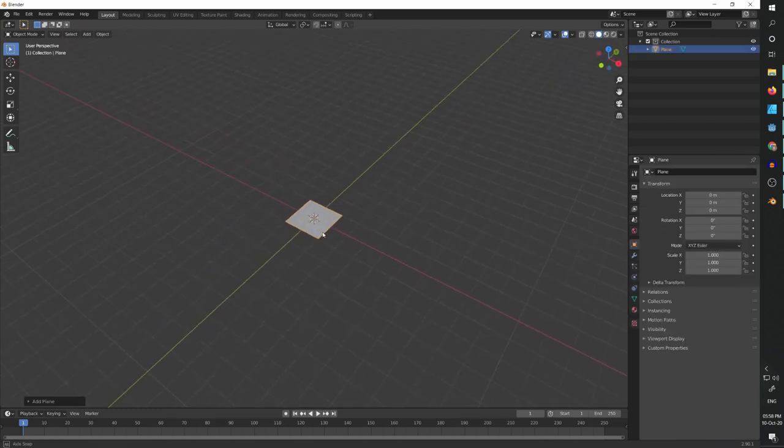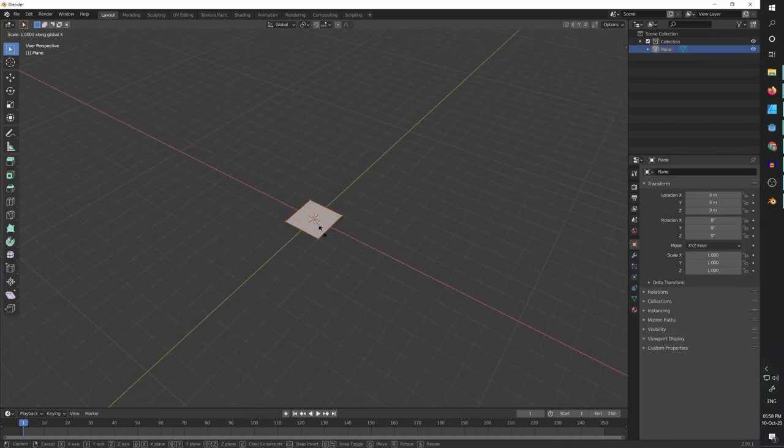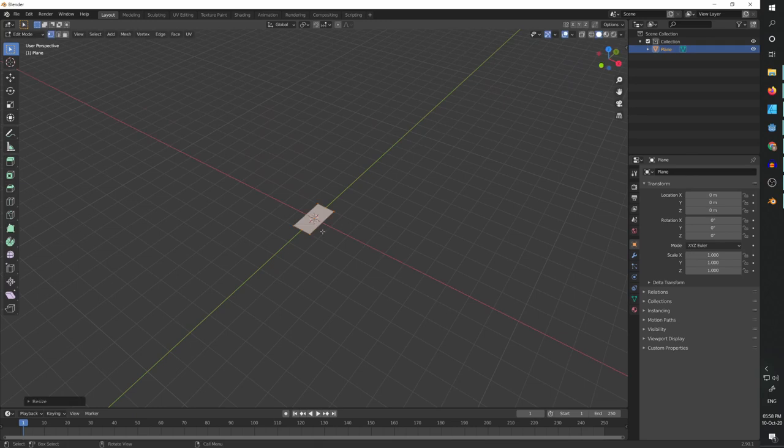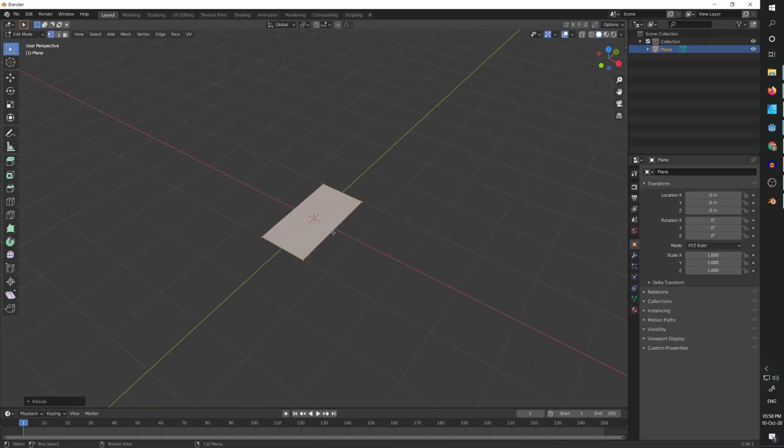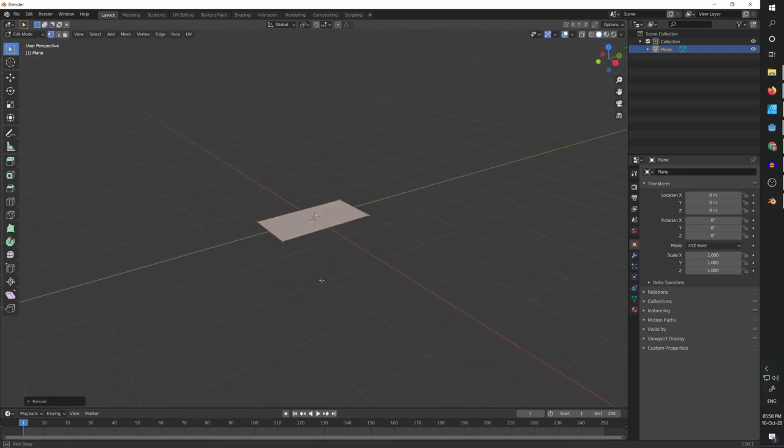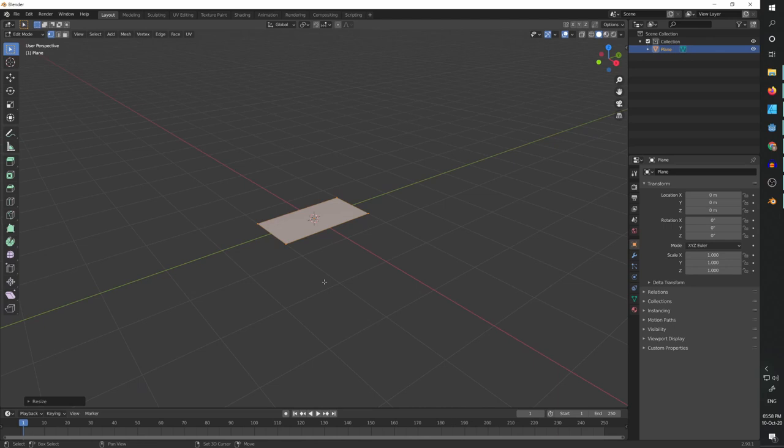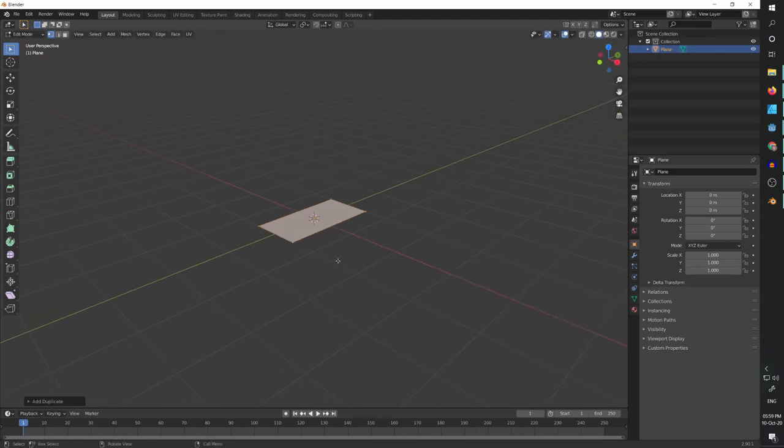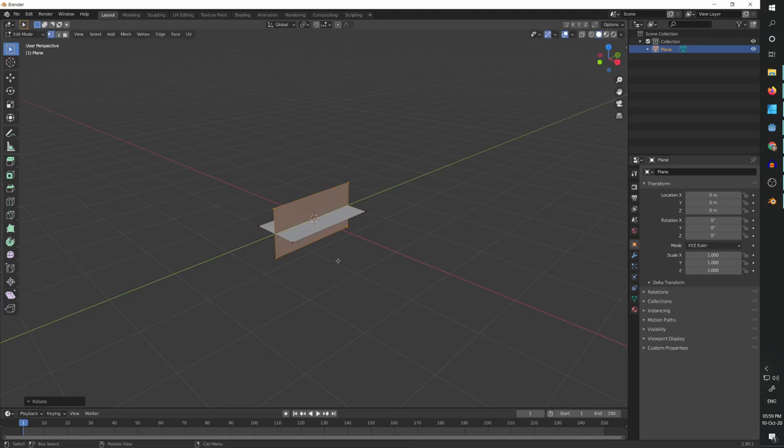And now we are going to add a plane. We're going to scale it by X. I want it to be half, so it's going to be two by one. And we are going to press Shift D to duplicate.